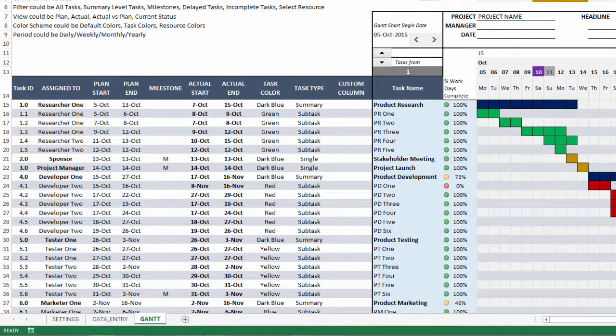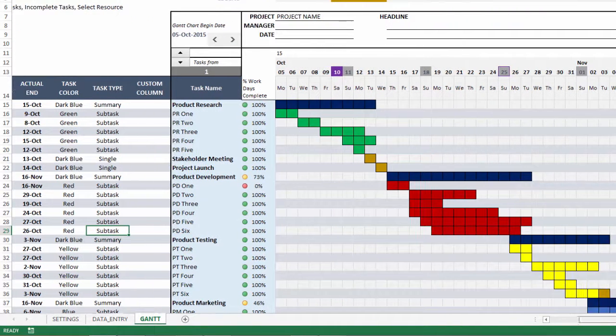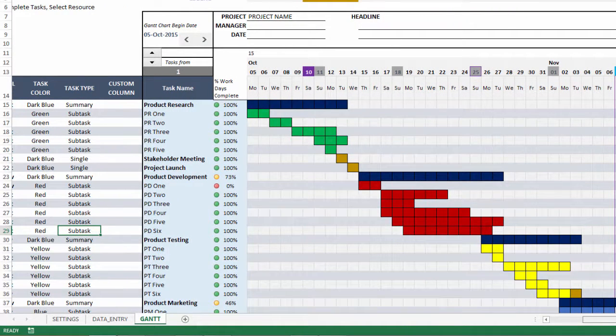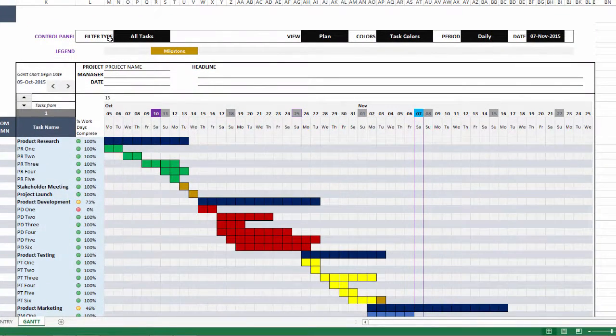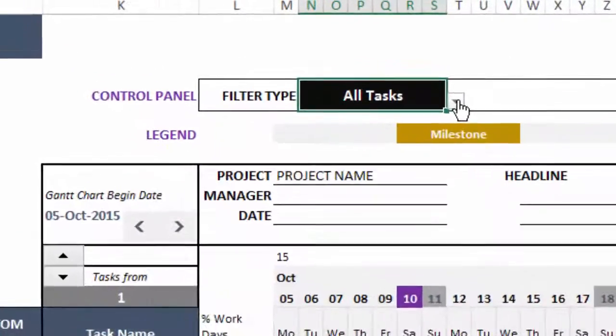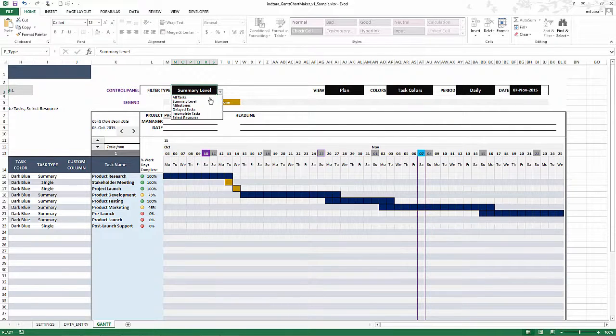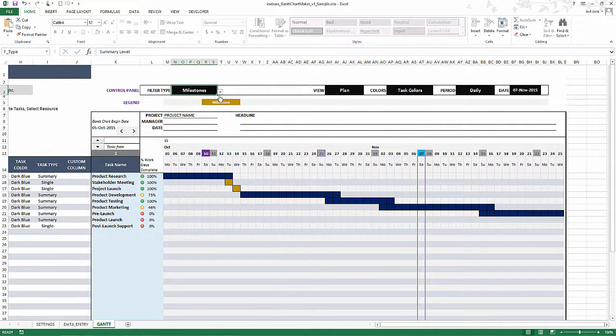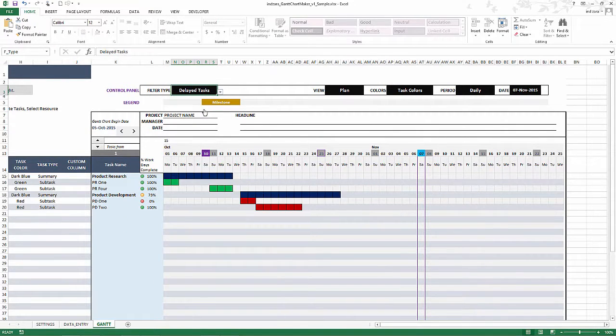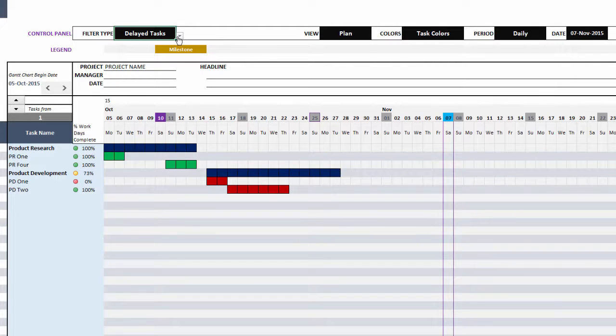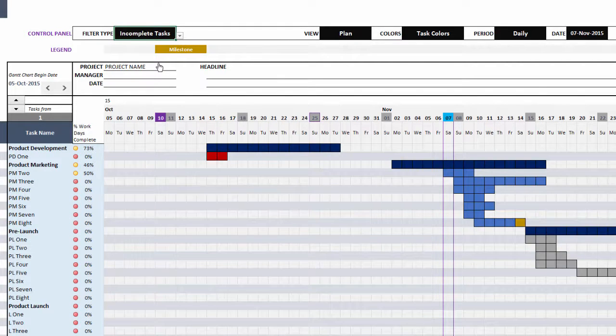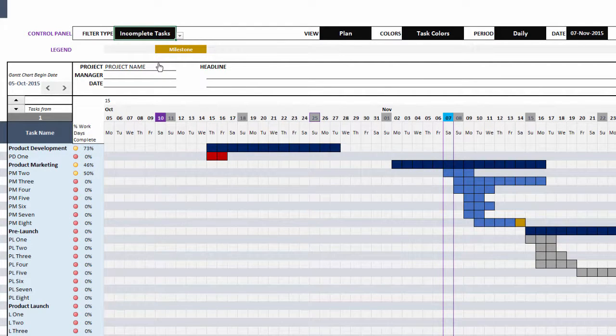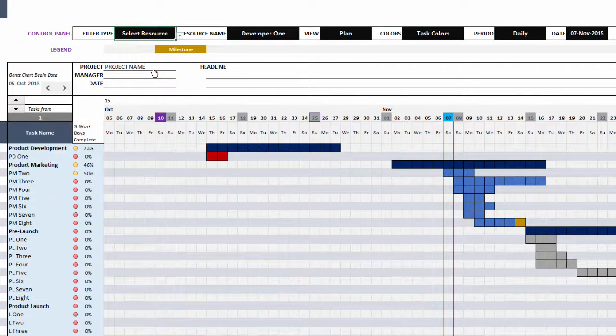The most important piece here is the Gantt chart. Let's take a couple of minutes to go through some of the options and control that the user has. By default, the filter type is all tasks. But then you can also show summary level tasks only, or you can show only the milestone tasks or delayed tasks. Delayed tasks are tasks where the actual end date is greater than the planned end date, which means there is a delay compared to the plan. Incomplete tasks are tasks where the actual end date is in the future. That means the task has not been completed yet.